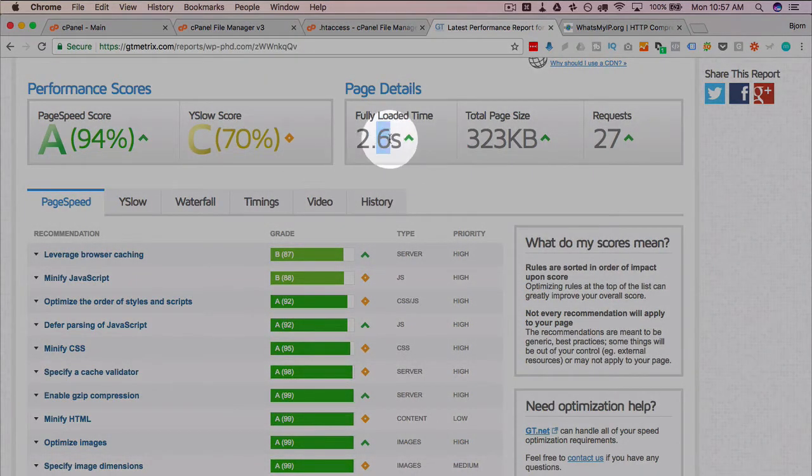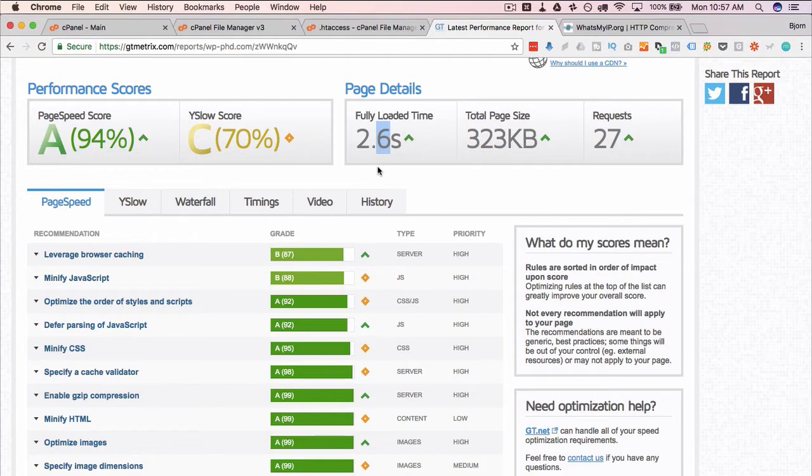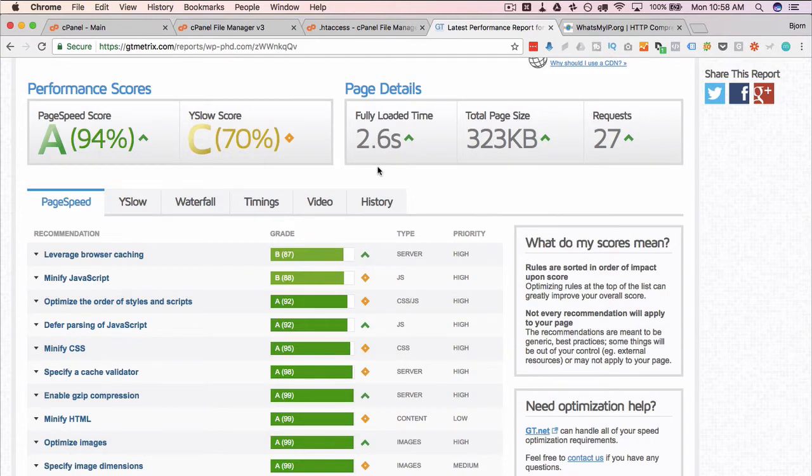Page load time 2.6 seconds is only a little bit faster than before. It was 2.9 if you remember, and if I keep testing this, the page speed will fluctuate. Even with gzip enabled, it may not be a huge difference in your page speed, but even a little difference counts.